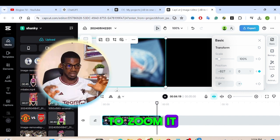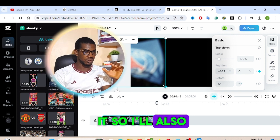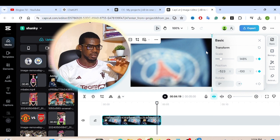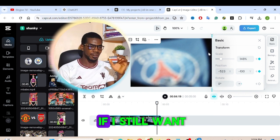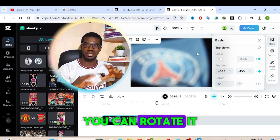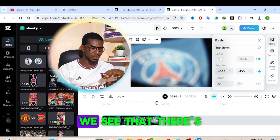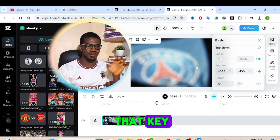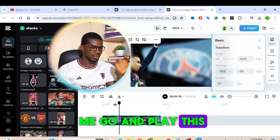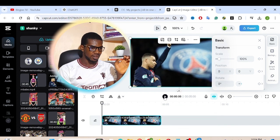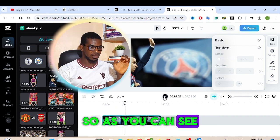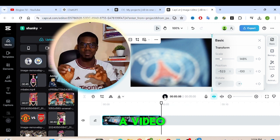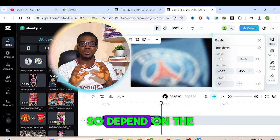If I want to zoom in, I'll increase the scale like this. If I also want to rotate it, I can rotate it too. Anything you do here automatically adds another keyframe at that position. Let me play this and see what we have — as you can see, the image has now been turned into a video with motion.